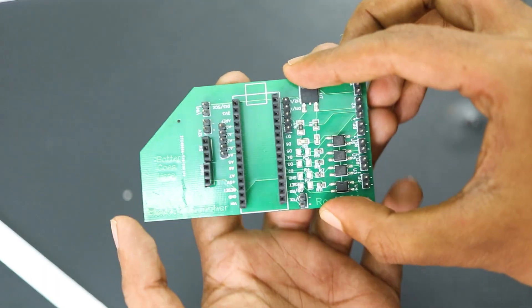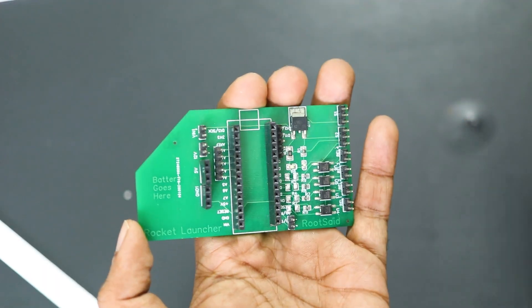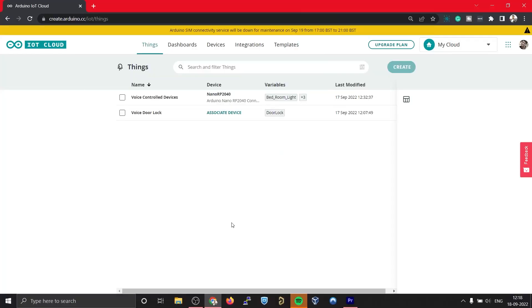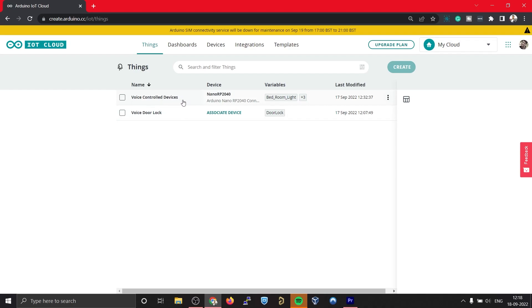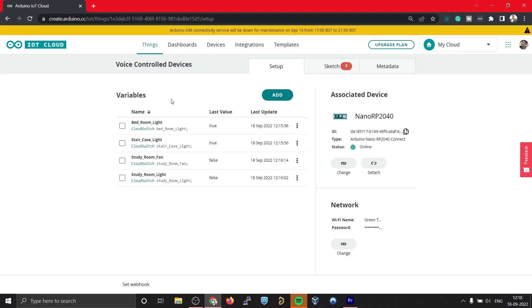I'll be using Arduino IoT Cloud to code our Arduino board. Once you log into Arduino IoT Cloud you should be able to see a screen like this. Here under Things you should be able to see all the projects that you have previously worked on. Here you should be able to see two projects: one is this Voice Control Devices and the other is Voice Door Lock. This is the project that we did in the previous video.